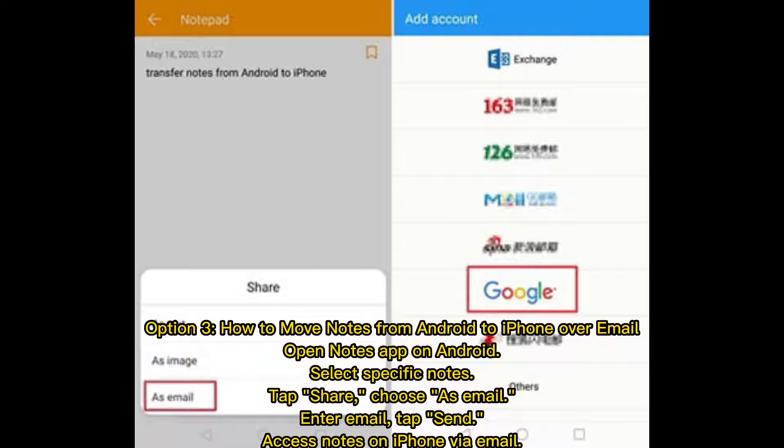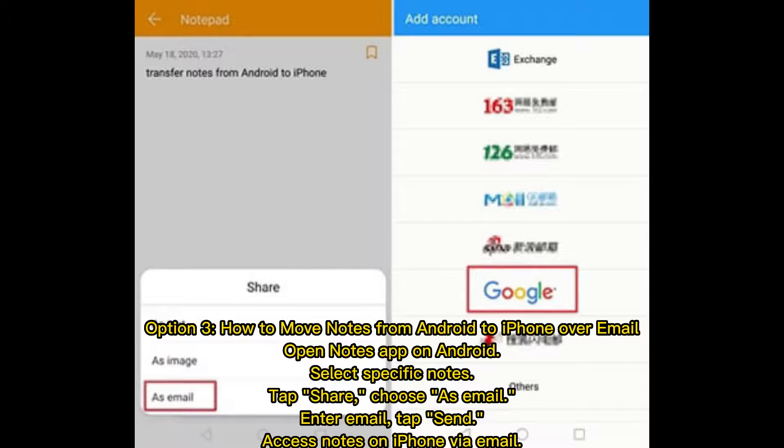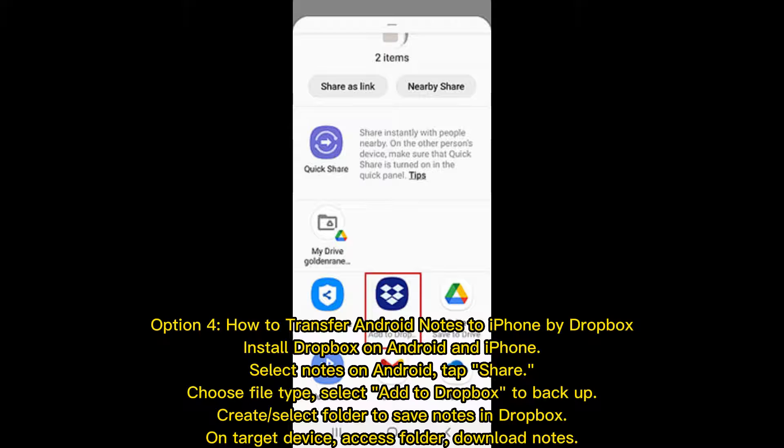Option 3: How to move notes from Android to iPhone over email. Open Notes app on Android, select specific notes, tap Share, choose as email, enter email, tap Send, access notes on iPhone via email.